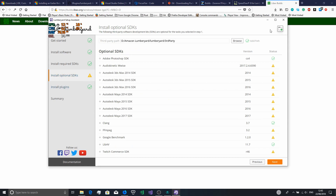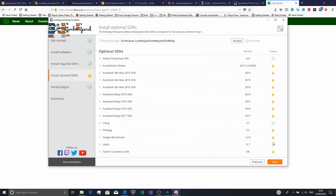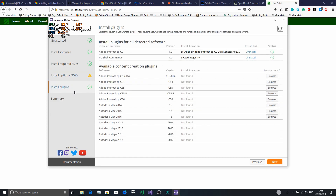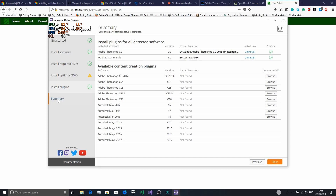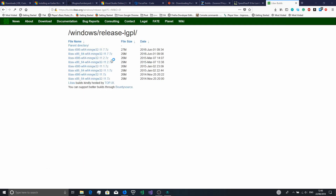Once that happens you can click the button at the top and double-check that the optional SDKs are set up properly. Then go to Install Plugins — if you have Photoshop, just browse and find it. If you have any other software, do those too. Also make sure you install the RC Shell commands. Then when you get to the summary, click Configure Project.